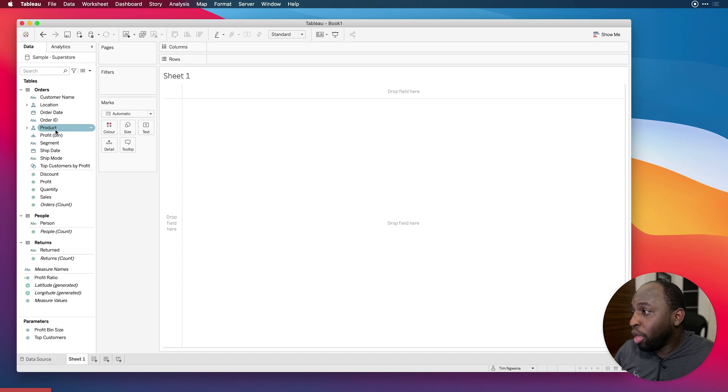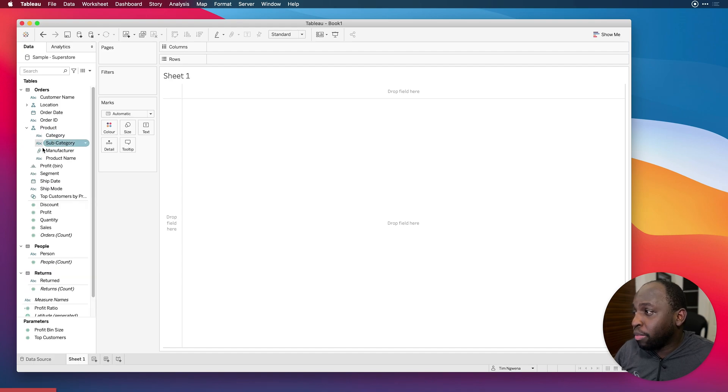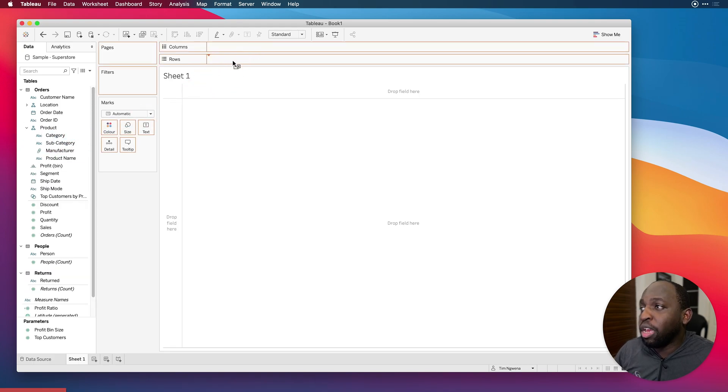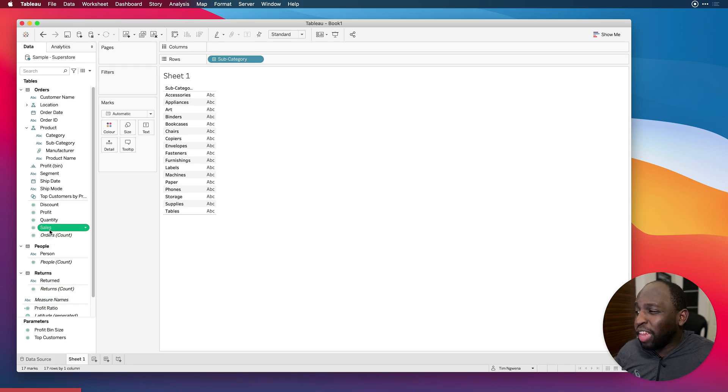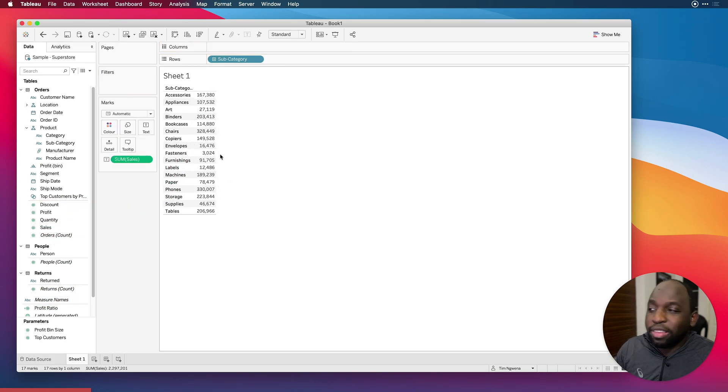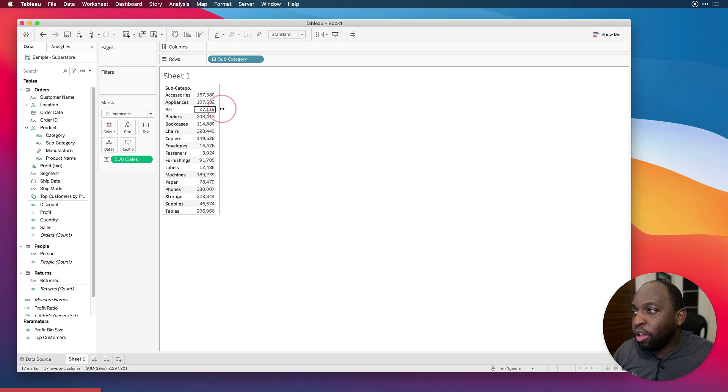We're going to drag the product hierarchy, the subcategory onto rows. And then what we're going to do just to give this table a bit of context, we're just going to bring in sales so we've got some information onto that.